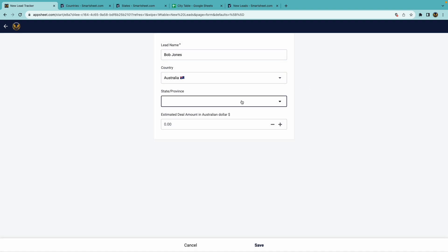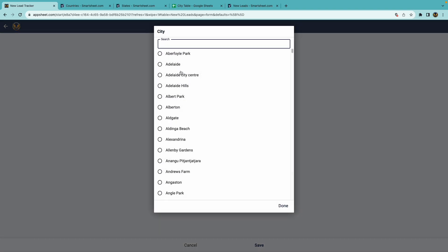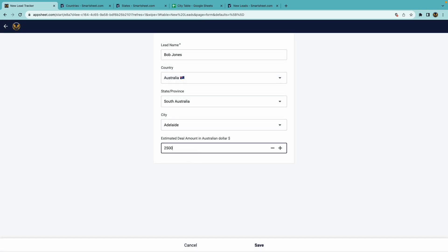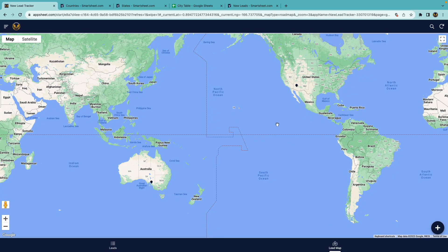We'll do Australia. I'll save that. Now I have the leads grouped by country, and you can choose to group in a different manner — I just chose country for this example. If I go to the map, it now shows my leads here in Arizona and one down in Australia.